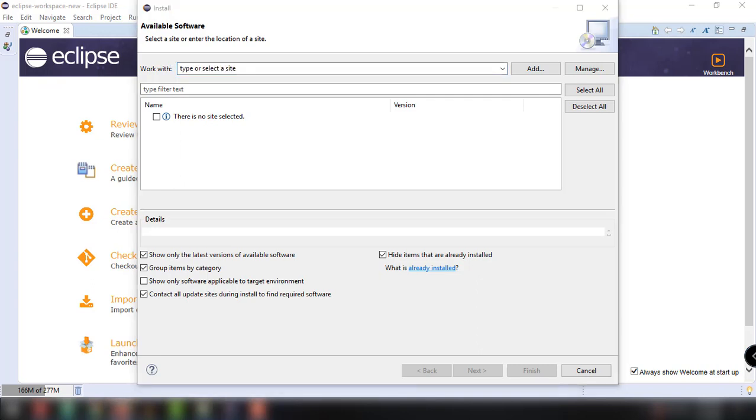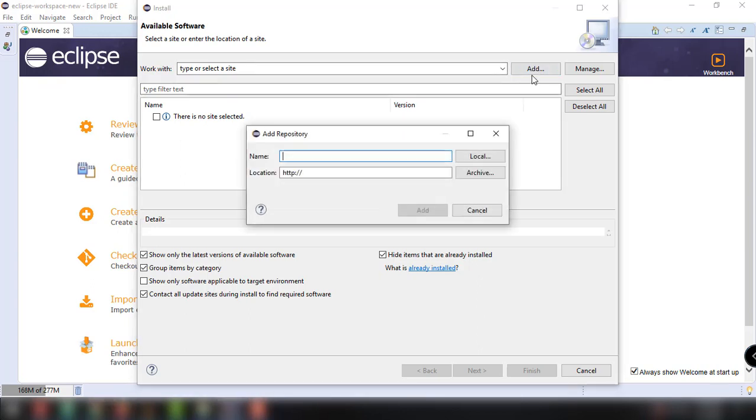In here, we have an option to add repository for adding the JavaFX support for Eclipse. All we have to do is click on this and then for the name of our repository, we will type in E and then open parenthesis and then FX and then close parenthesis and then clips.